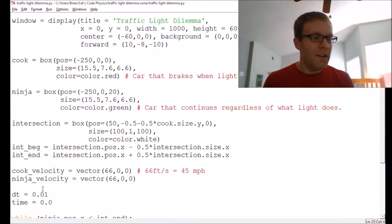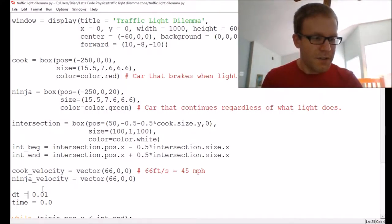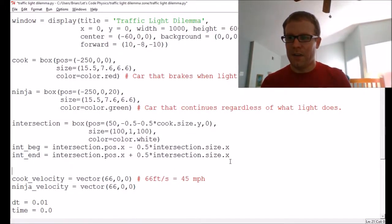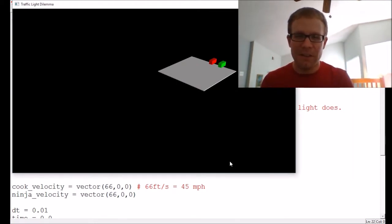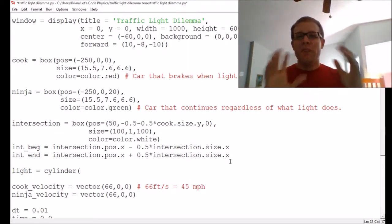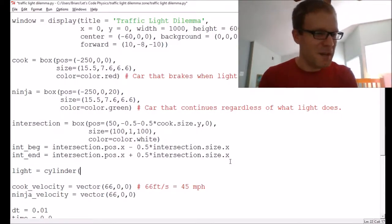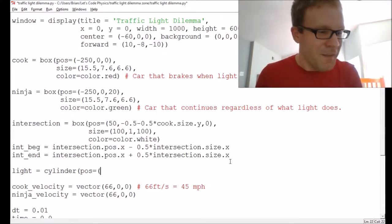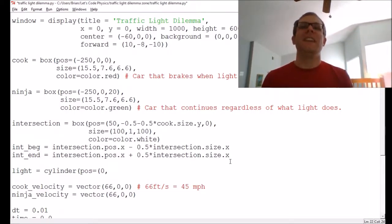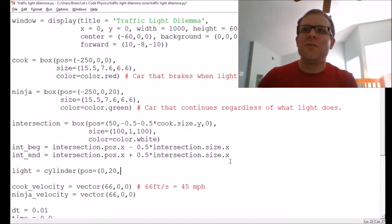Now we're going to add in the traffic light, which is going to change color from green to yellow to red to signal them to stop. I need to create a traffic light — I'll reference my notes on the size. We're going to make the traffic light a cylinder; VPython has all these great shapes preloaded. We're going to put this at the beginning of the intersection at x equals zero, and up above the car at 20 feet in the air.